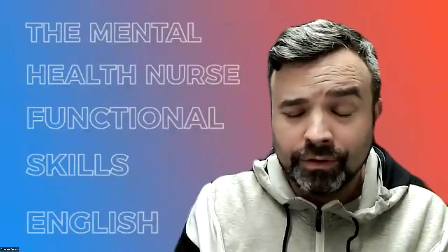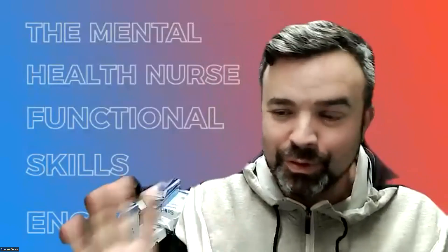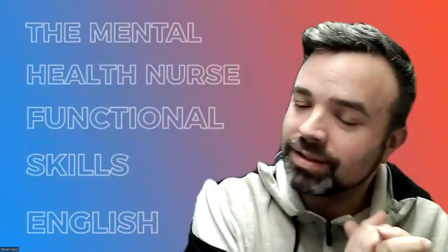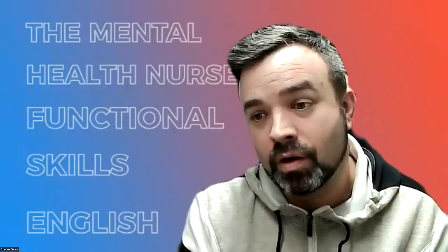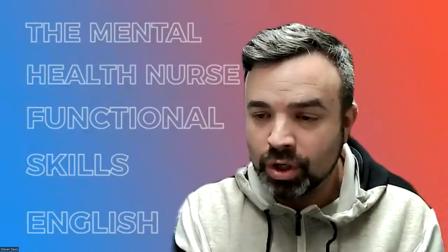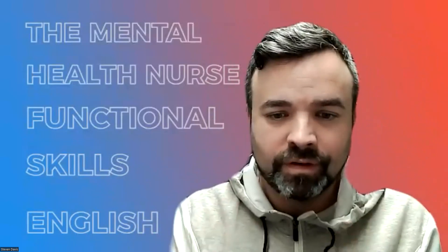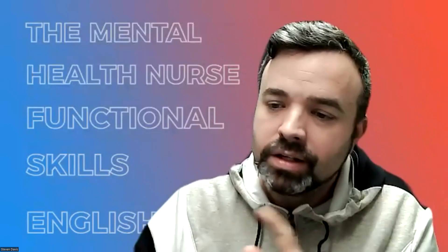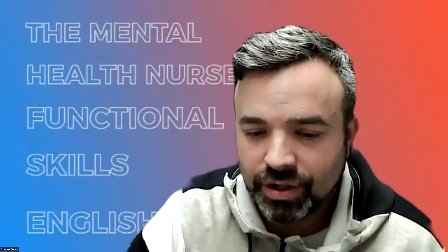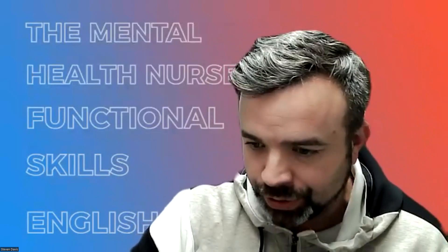So you made it through to the end. Congratulations, well done. You're now in the very last part, which is booking your functional skills exam. So let me show you what you need to do.